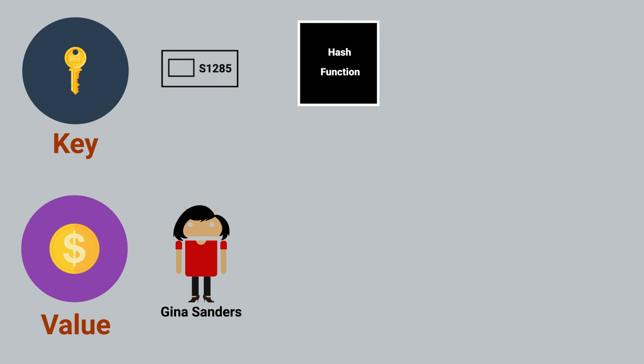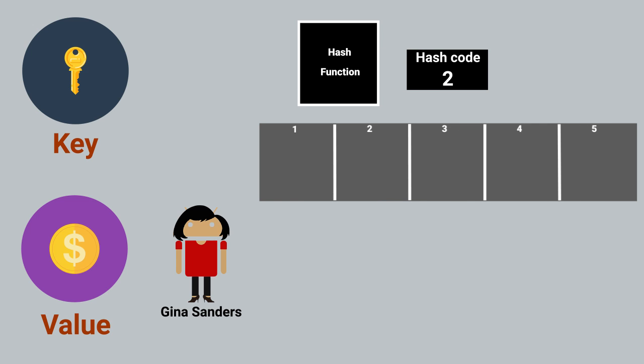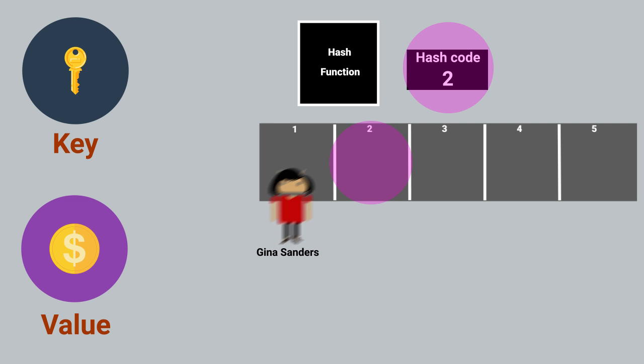Behind the scenes, HashMaps use a hash function to determine where to store the data. The hash function takes in a key and creates a hash code, which determines where to store the value.